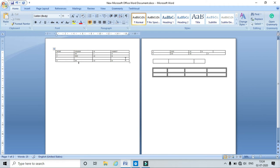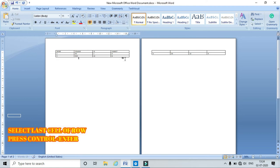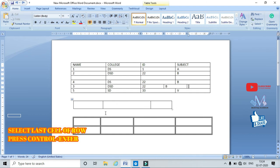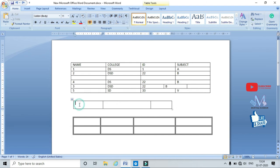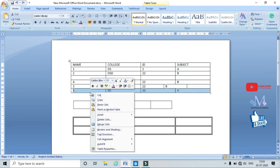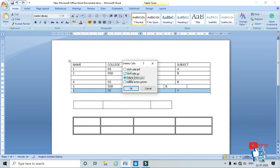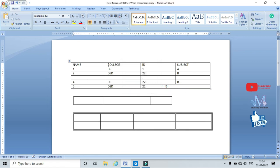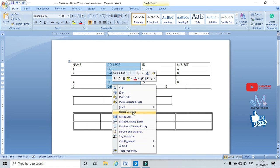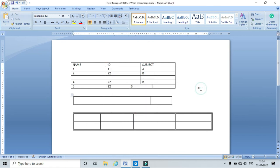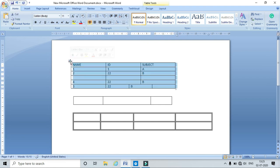To delete a row, select the row, right-click, and click Delete Cell, then choose Delete Entire Row. To delete a column, select the column and choose Delete Entire Column. This deletes the entire column.